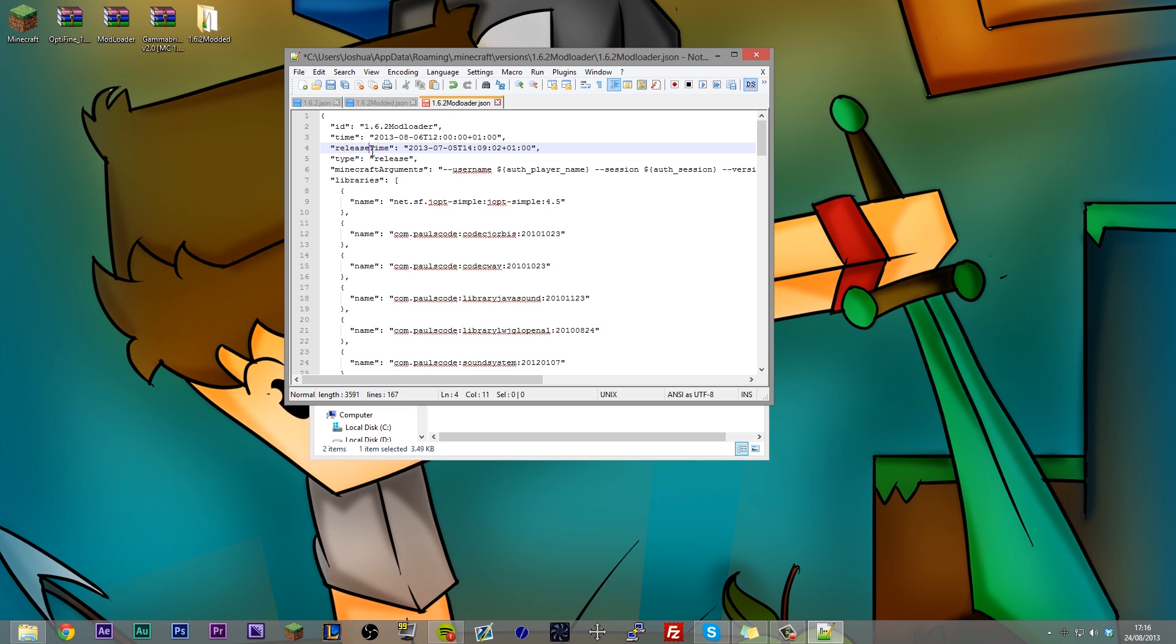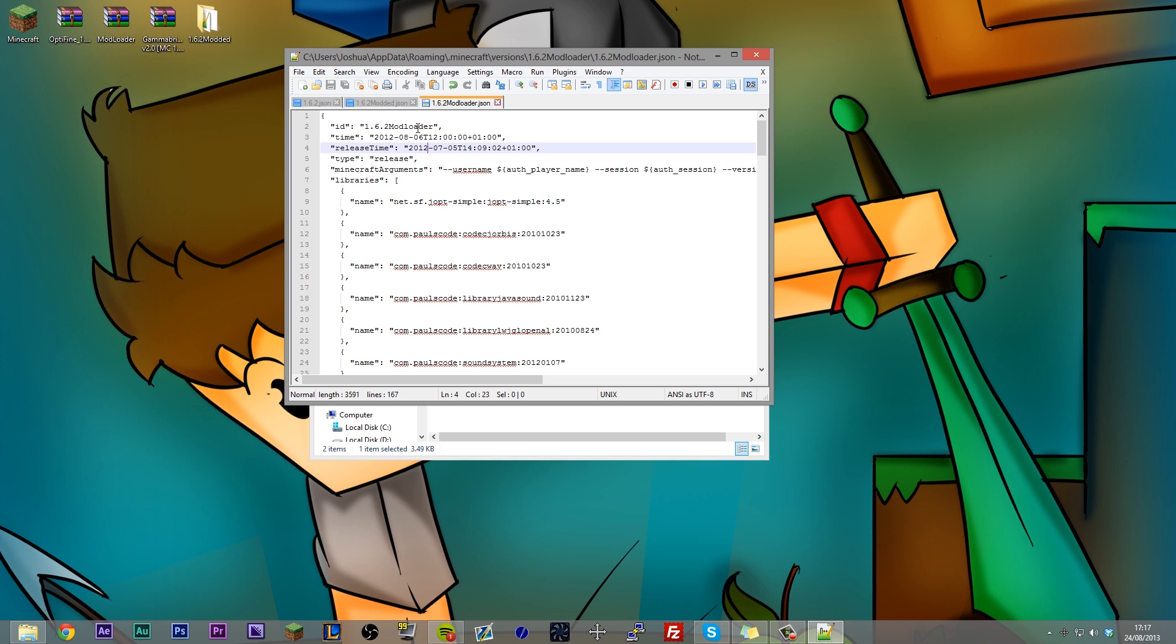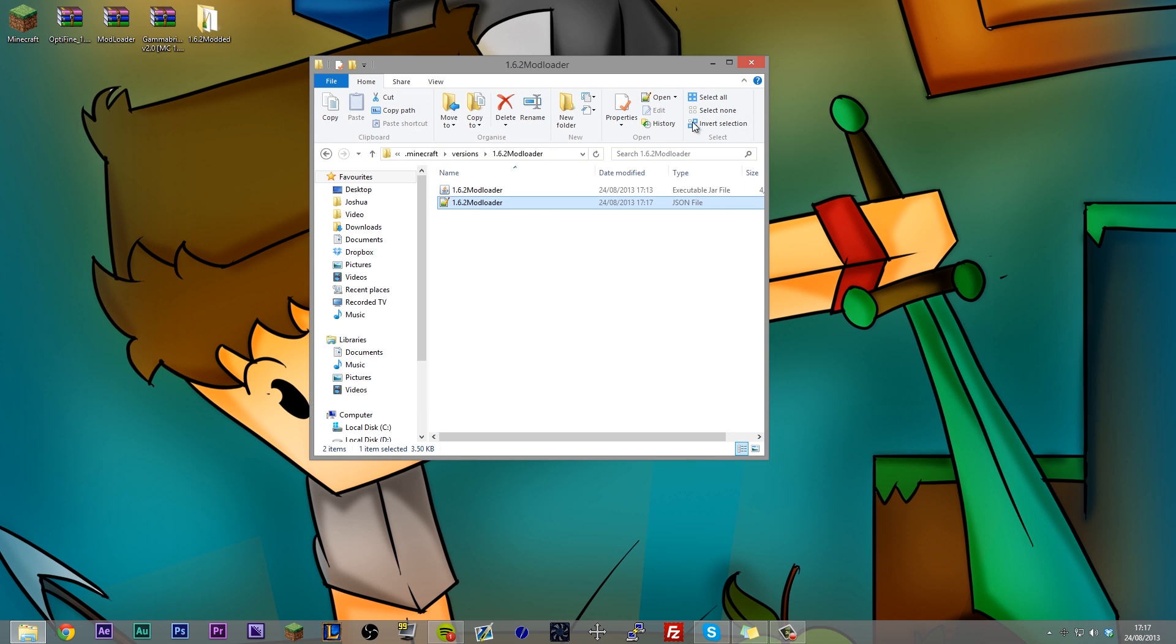Now, we want Minecraft to never pick this as the latest version. So we're going to make this pretend like it's really old. So we changed the time to 2012. Minecraft will never consider this to be a latest version because it's super old. But yeah, we're just tricking Minecraft there. So if you save that folder and exit out of it, now we can get into modding.